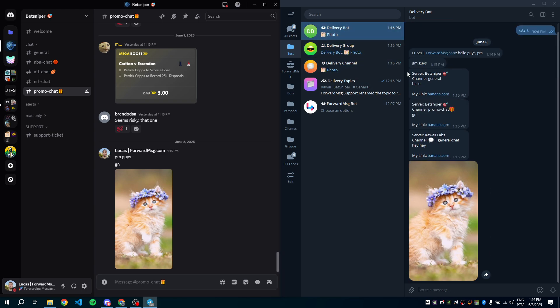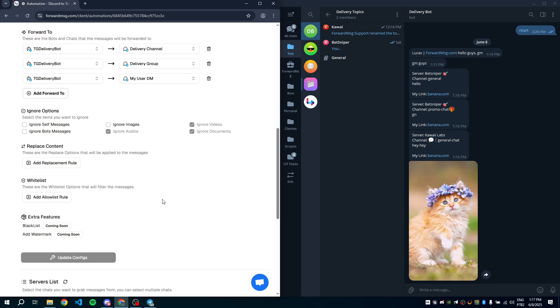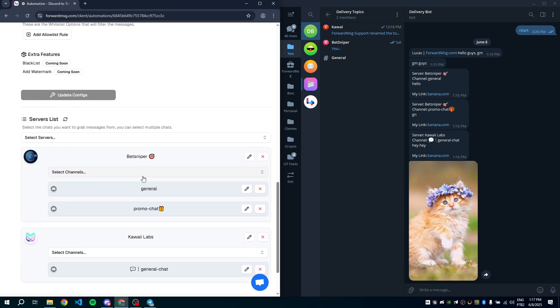If you want to organize messages by server and route each one to different topics, you can do that too. Let's set it up.